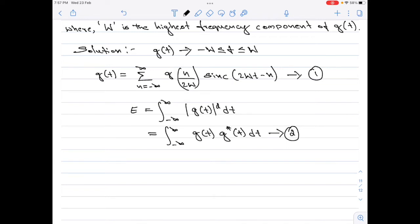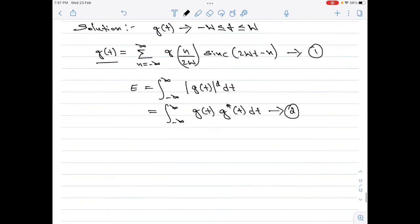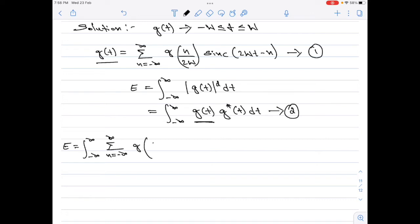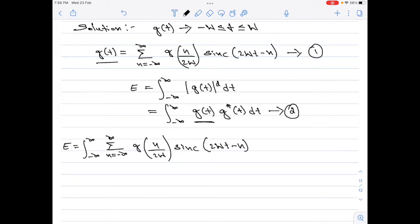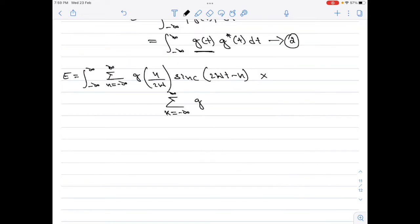Now I will substitute equation 1, which is g(t), into equation 2. Therefore, the energy E equals integral from minus infinity to plus infinity of the summation n from minus infinity to plus infinity of g(n/2W) multiplied by sinc(2Wt minus n), multiplied by summation k from minus infinity to plus infinity of g*(k/2W) multiplied by sinc(2Wt minus k) dt.